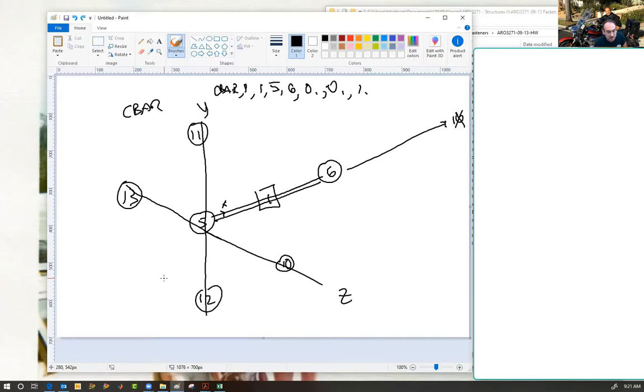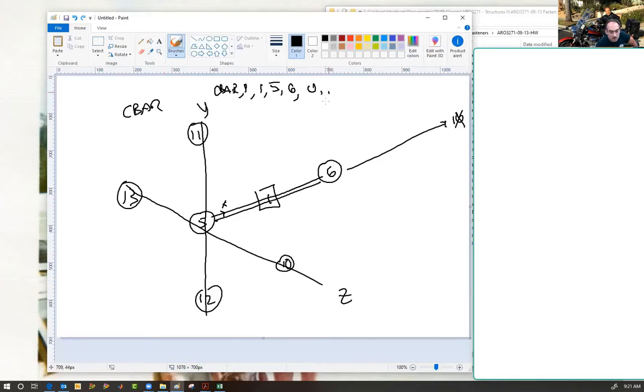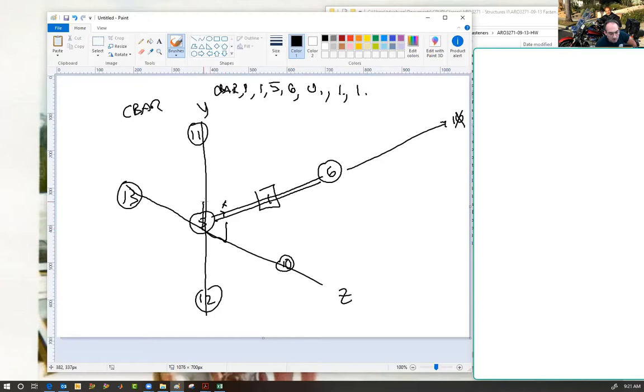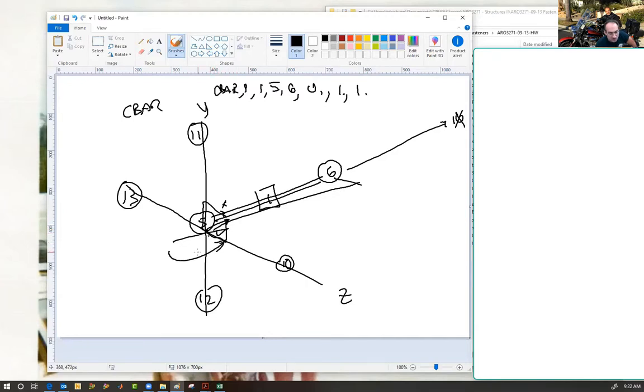Let's say instead you call out 0, 1, 1. That means now 1, 1 is your vector. Now you've defined a skew plane like this such that your shear is off in this wacky direction, and so is your moment.